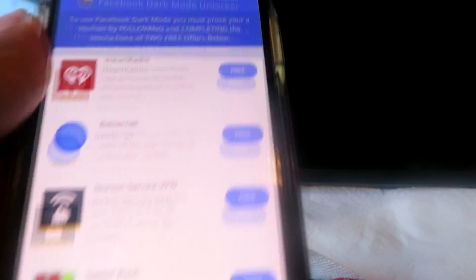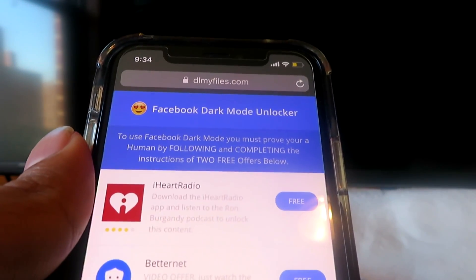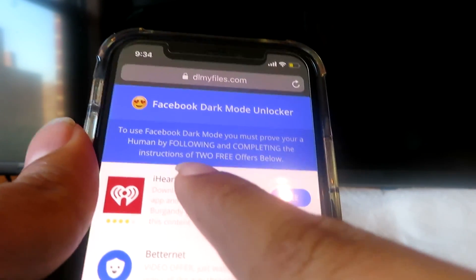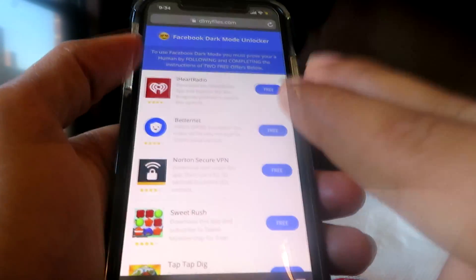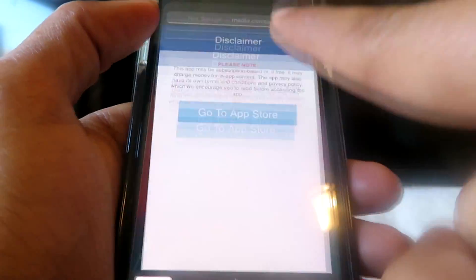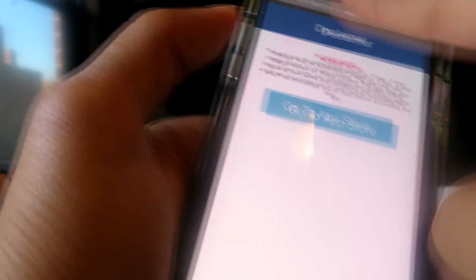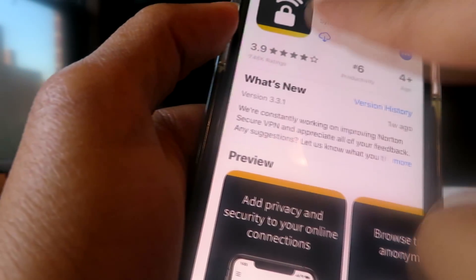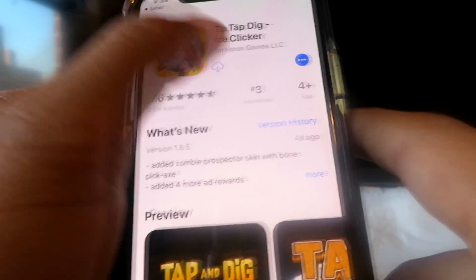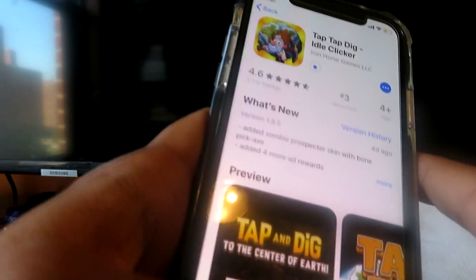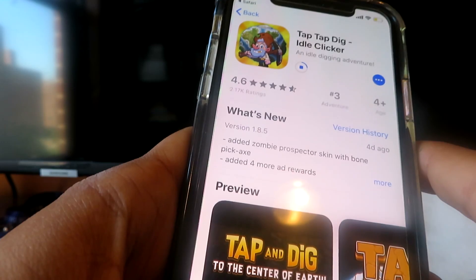This is the final step before you can unlock Facebook dark mode. All you have to do is prove you're human by following and completing the instructions of two free offers below. Look at all these offers — just go ahead and follow the instructions for two of them and complete them. Make sure you follow the instructions; that's the most important part, otherwise it's not going to work.